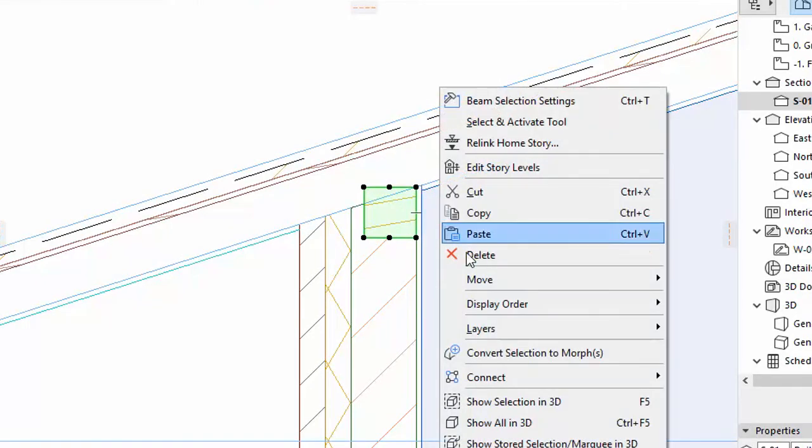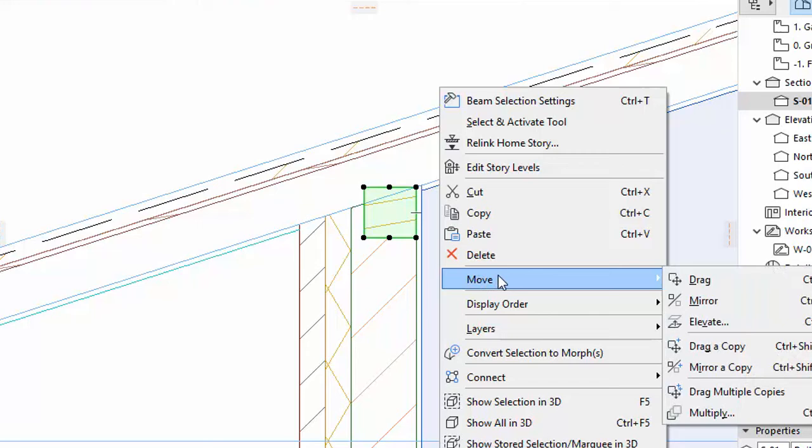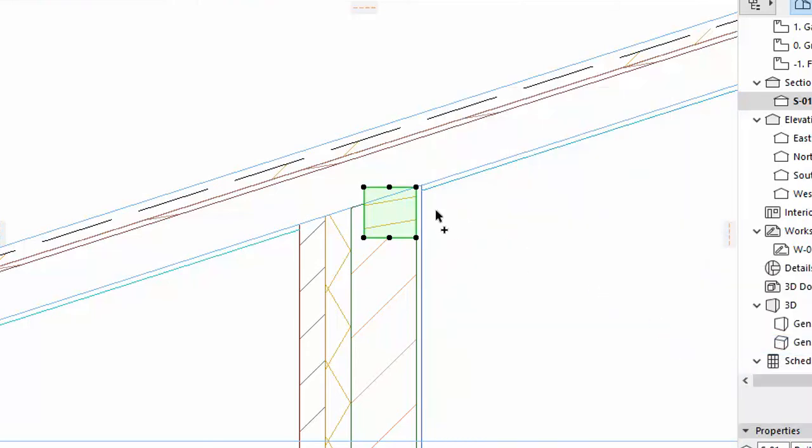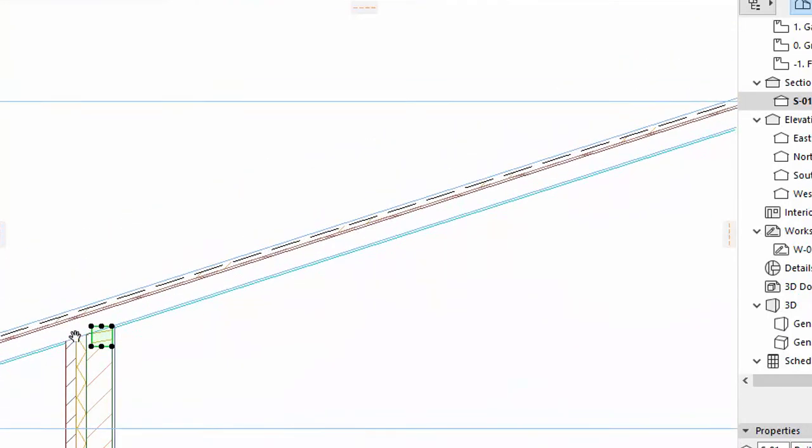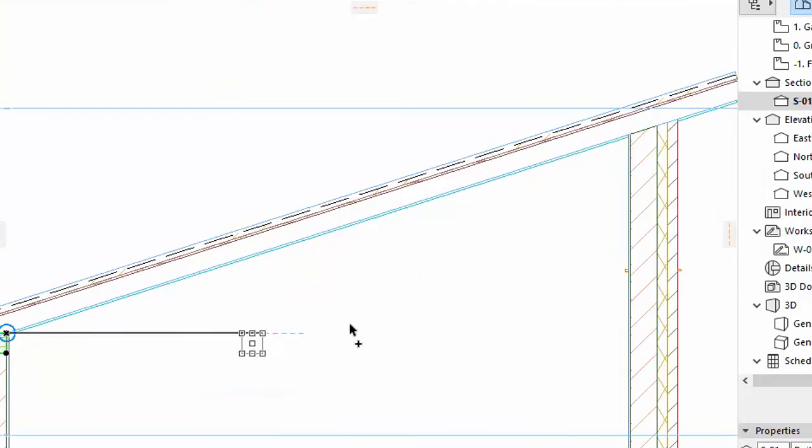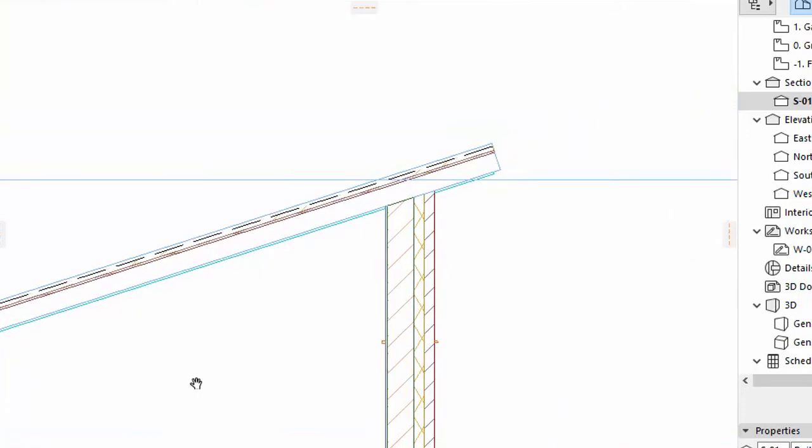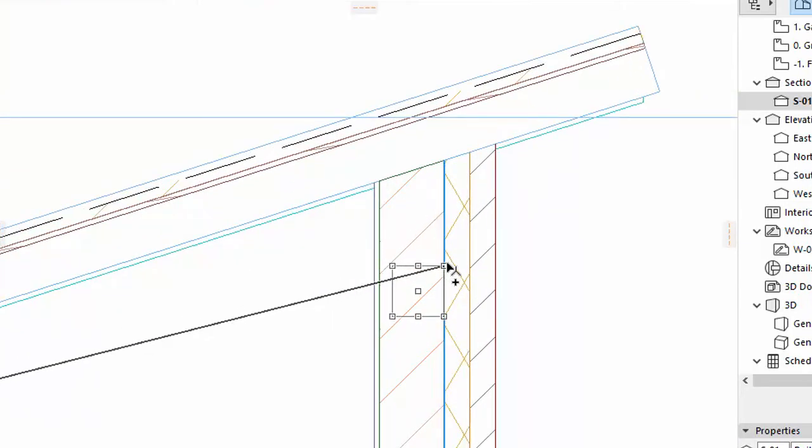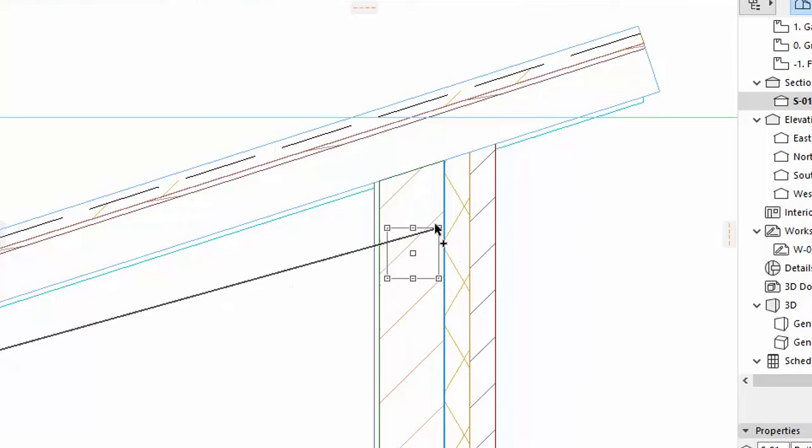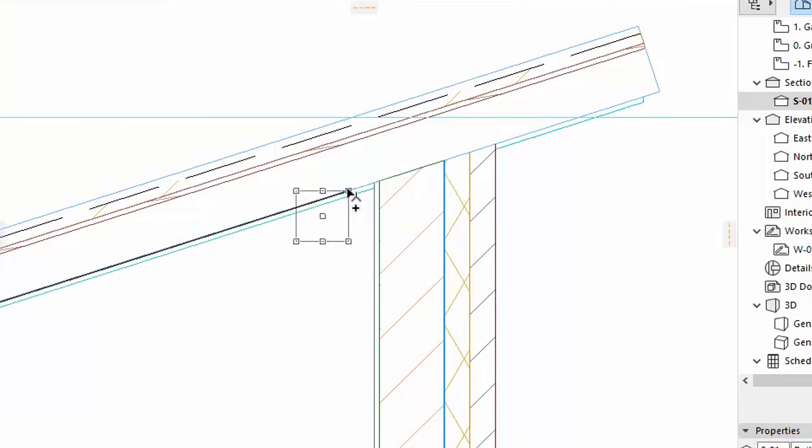Drag another copy for the beam. Again we will create Snap Guides to help the precise placement of the collar beam in the Section view.